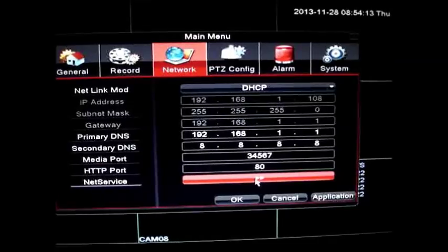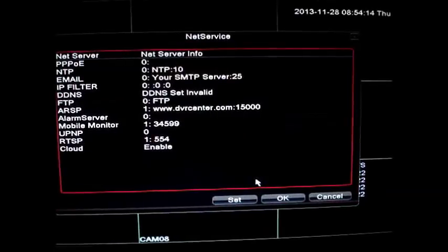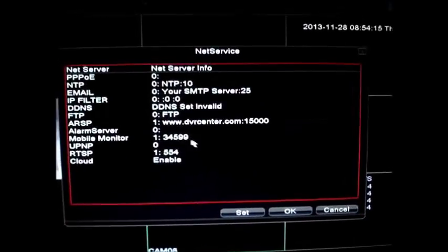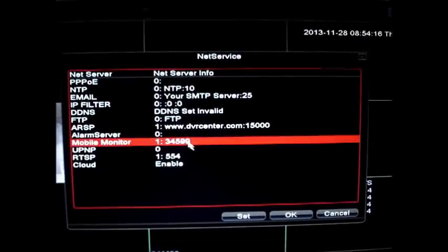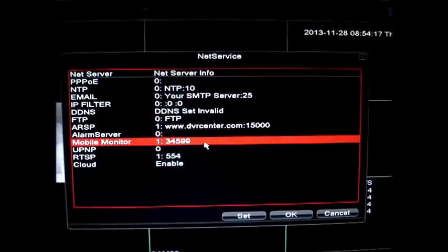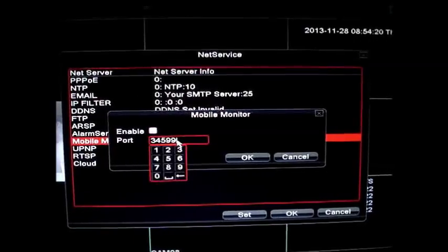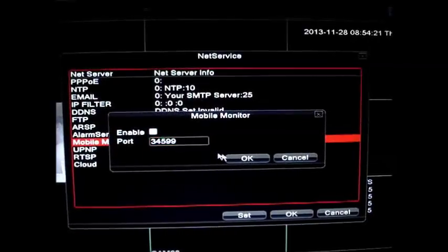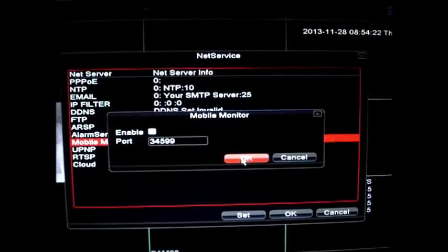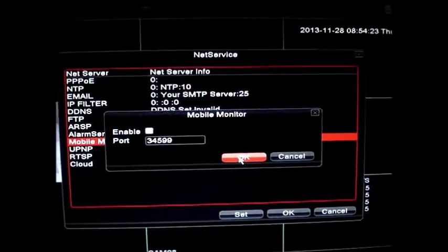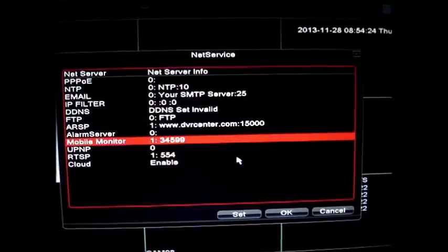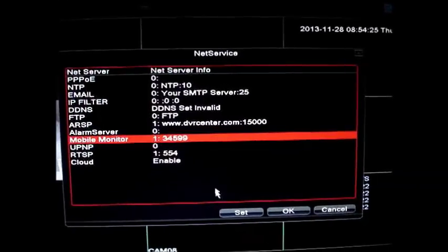Now click on net service at the bottom and then note down the mobile monitor port number. Here it is 34599. You have to open these two ports HTTP and mobile monitor ports to incoming traffic.